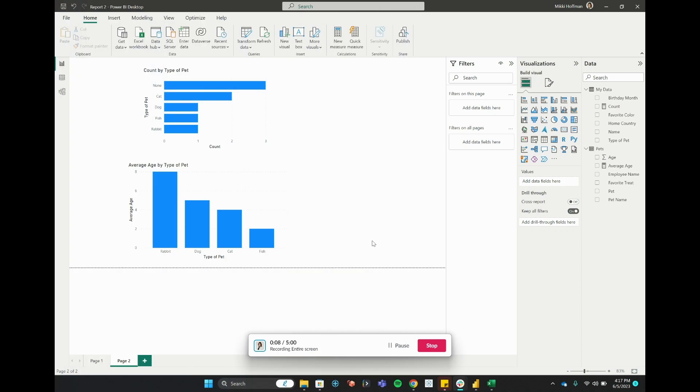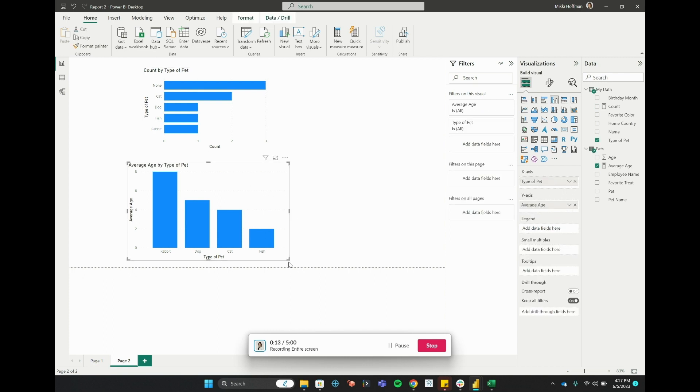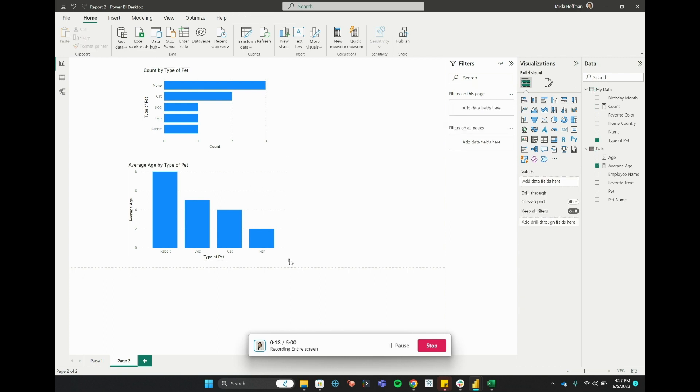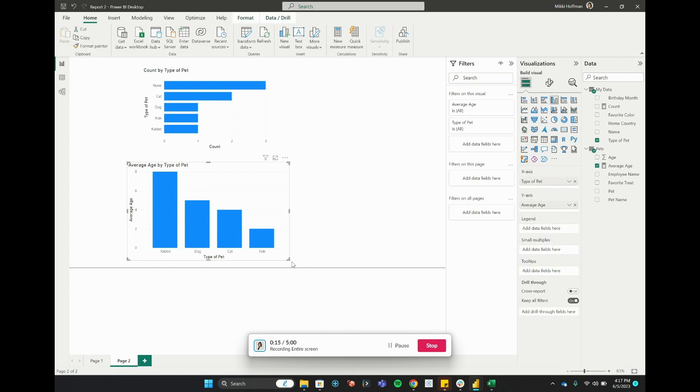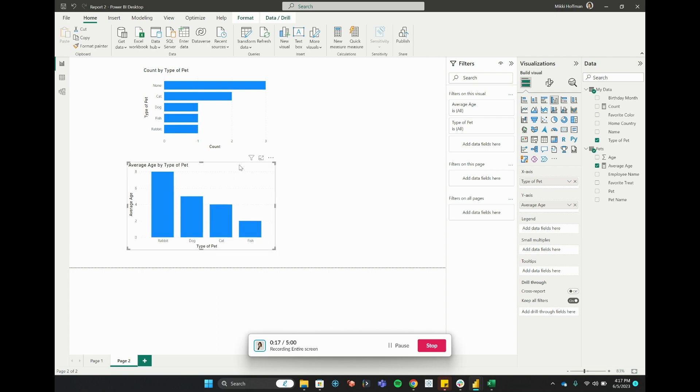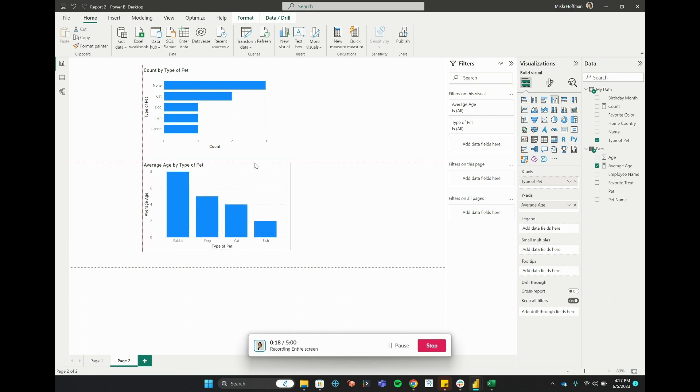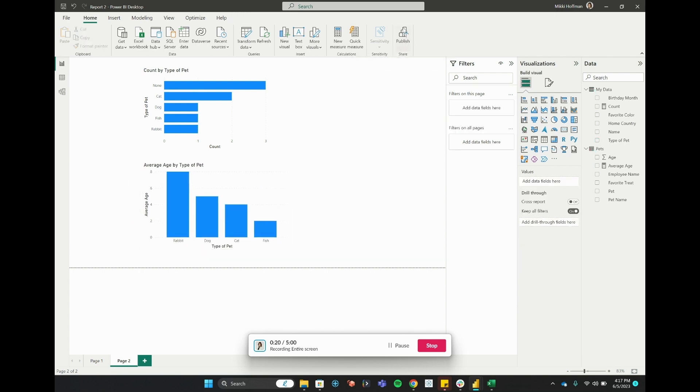Anytime we're going to be publishing a report - this was our set of example visuals here - we're going to want to think about where that data is stored and what we're publishing and where we're publishing into. Let's go ahead and look up here on the Home tab, we're going to go to Publish.